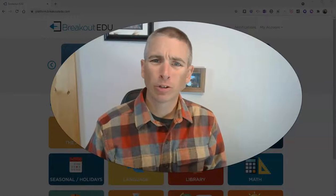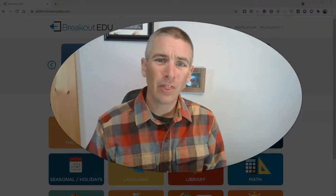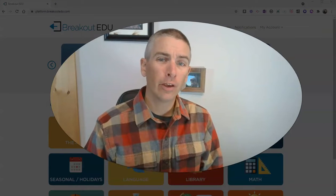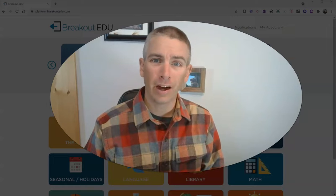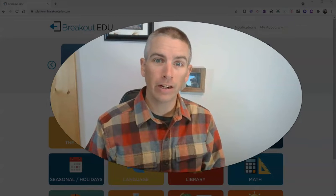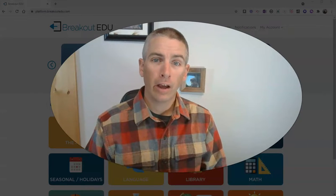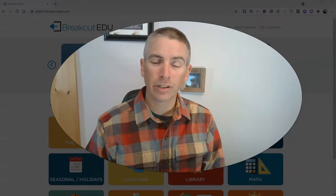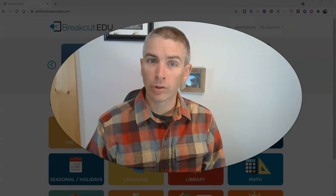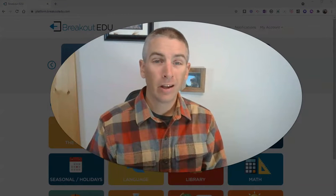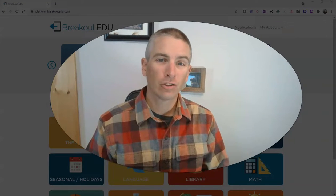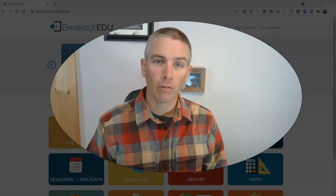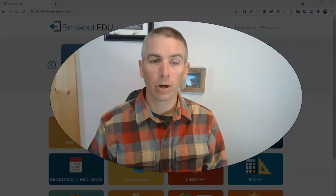Hi, I'm Richard Byrne. In this video, I'm going to show you how you can create an online classroom in Breakout EDU, how you can find digital games for your students to play in Breakout EDU, and I'll show you the student perspective of all this as well.